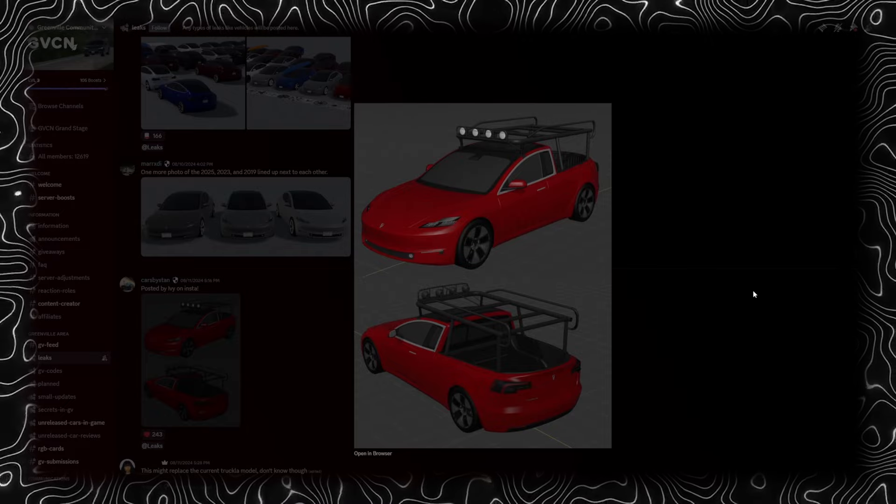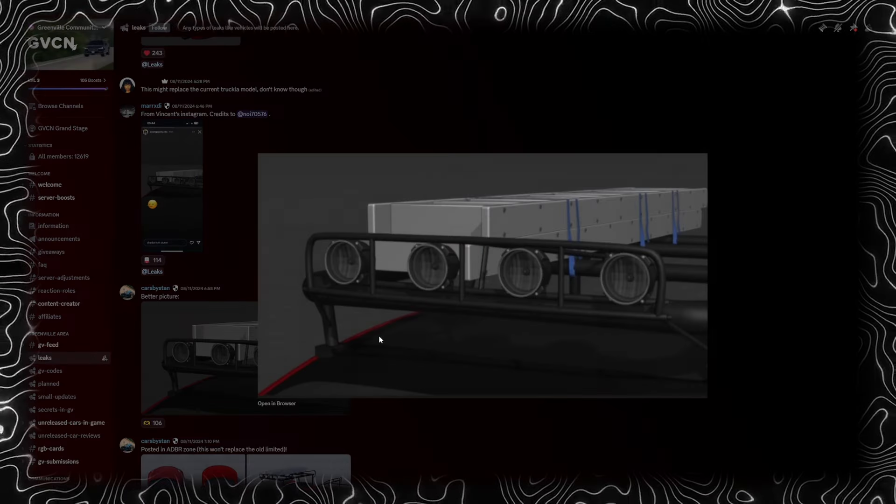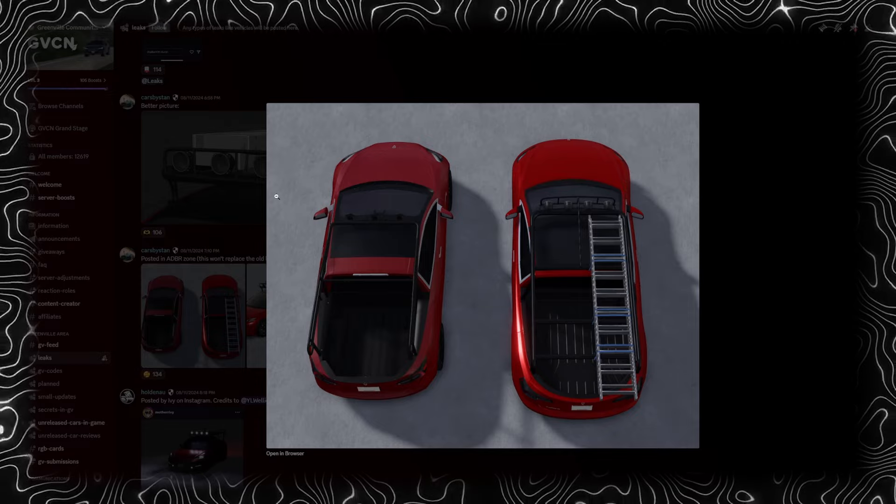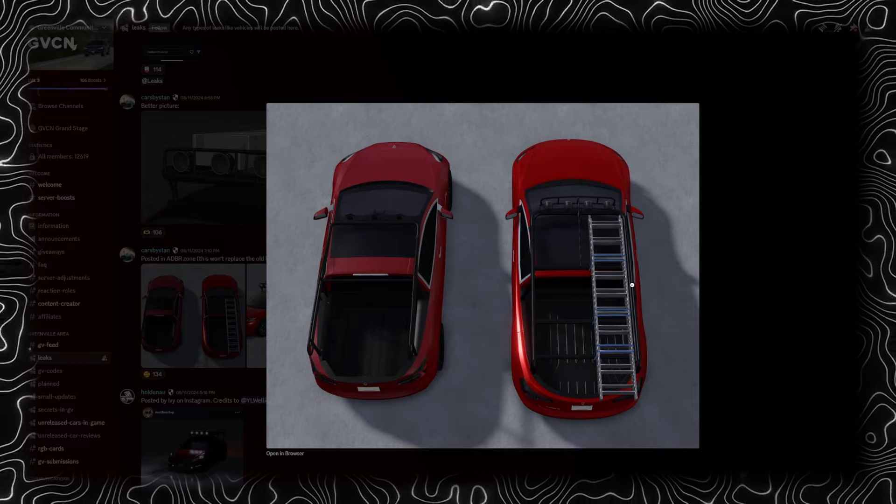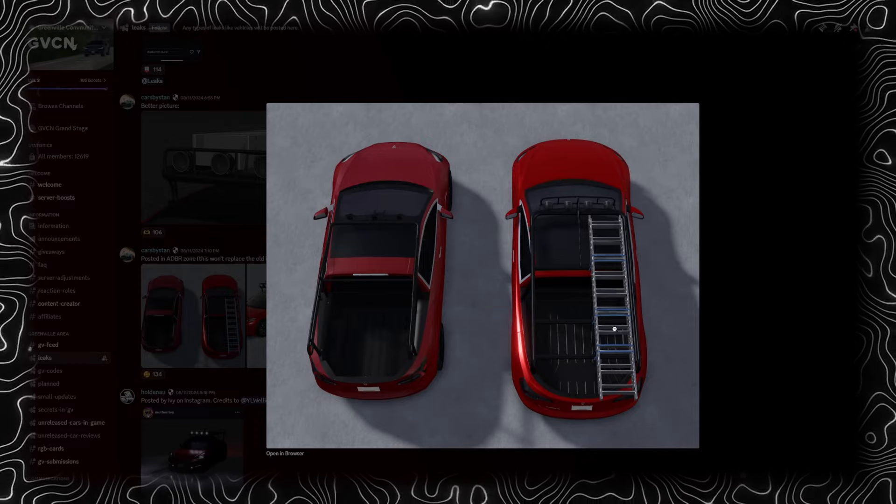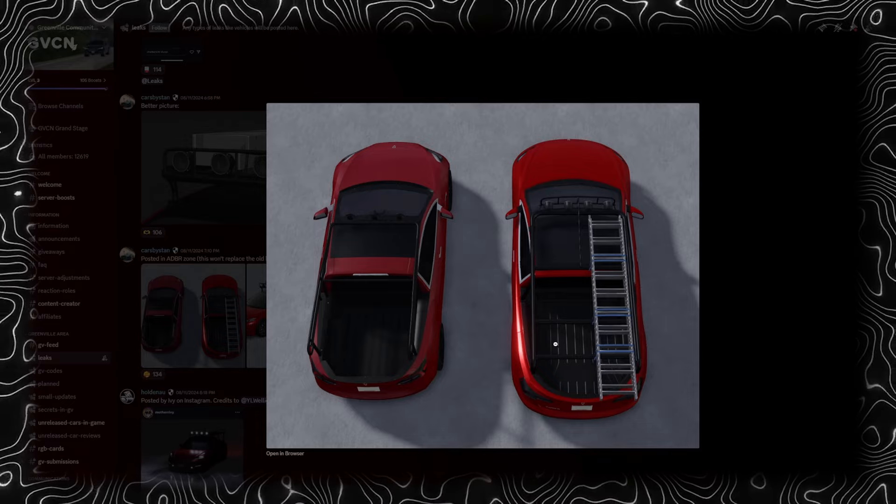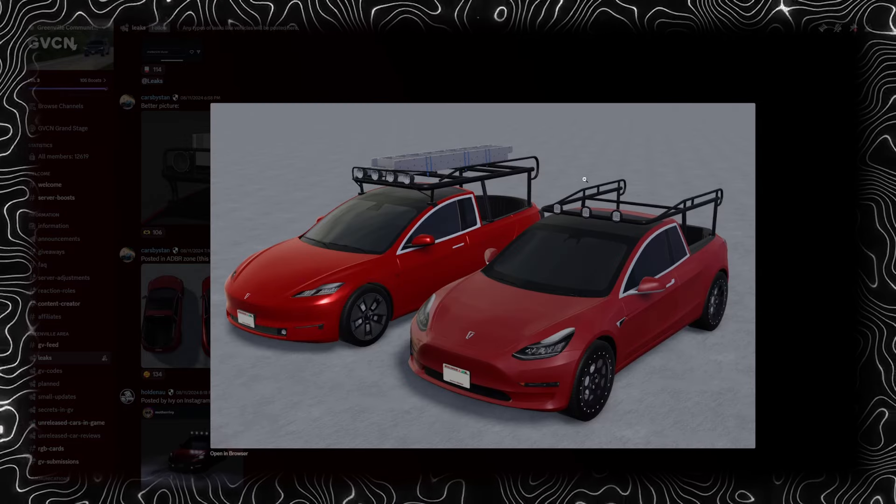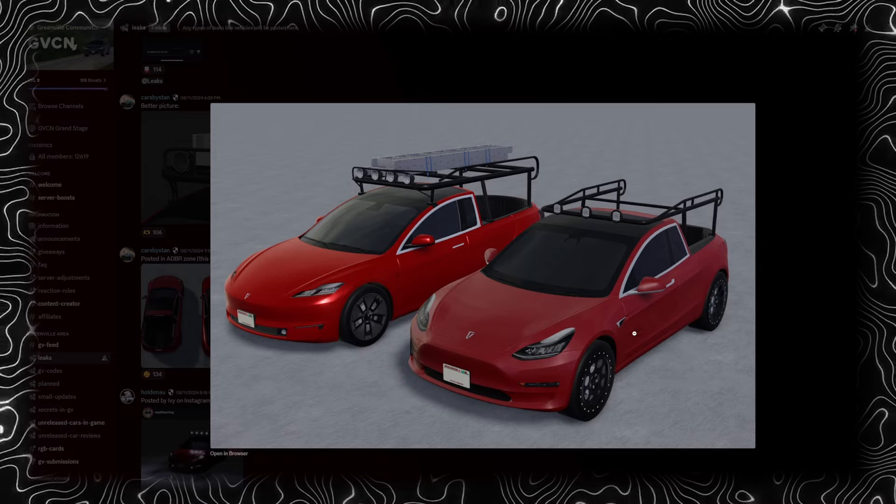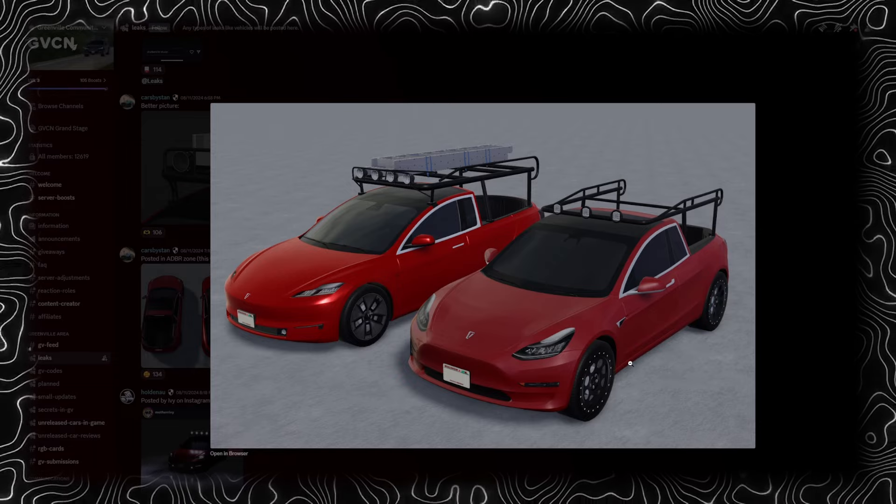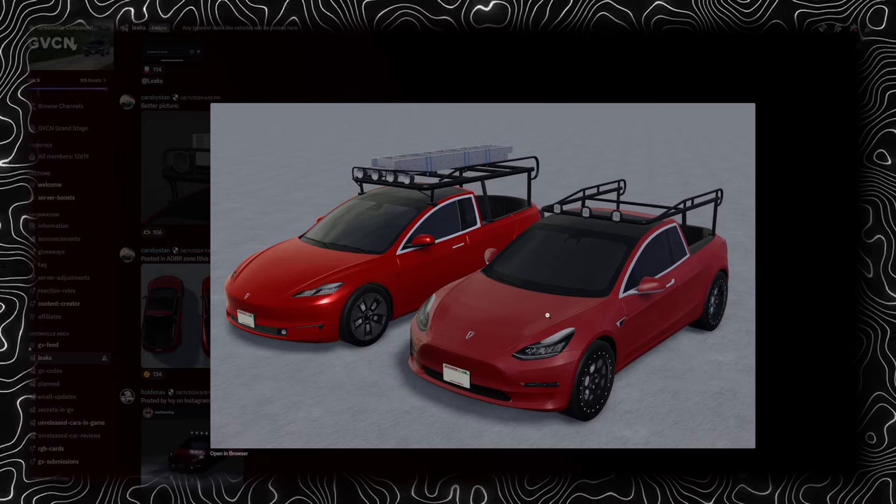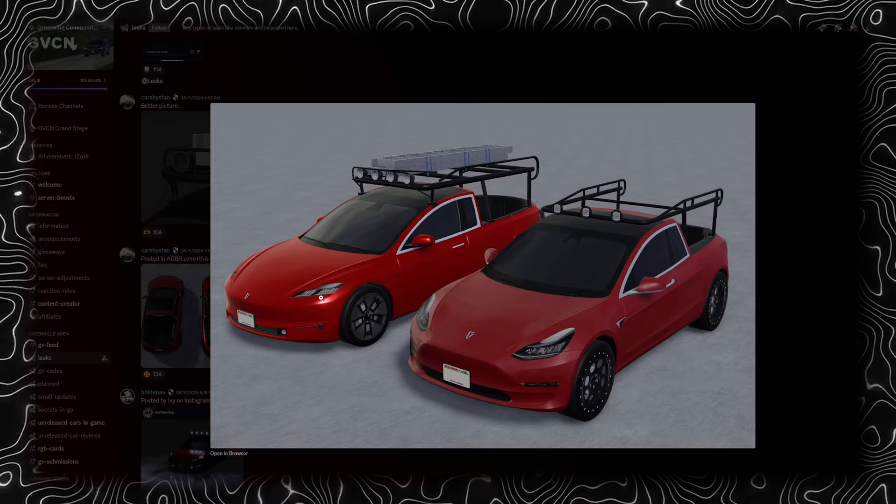We got a picture of something and a side-by-side view. One has a ladder. I like this version of the Tesla. Here's a better view with the front and side. Is this like a comparison? This looks like the original Tesla Truckla. Yeah, the headlights look like decals.